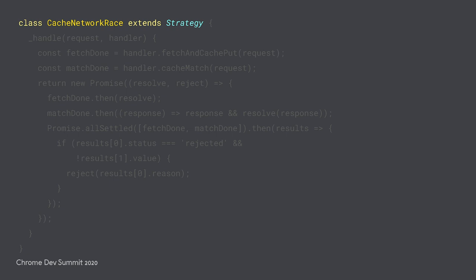Like before, our class extends a base. In this case, we're extending a generic strategy class that Workbox provides. This is a good starting point when you need more control over the sequence of network and cache lookups.